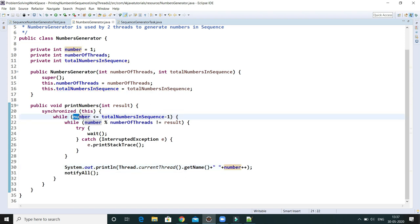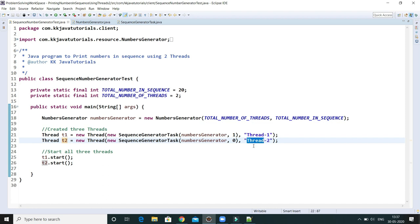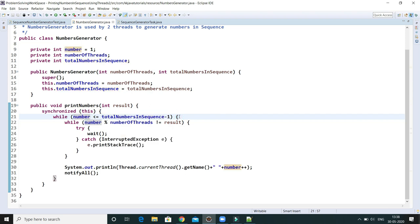Consider the scenario where thread two gets CPU time first and tries to execute. Number is currently one. One is less than or equal to 19 (totalNumberInSequence 20 minus 1), so control goes inside. Now: one modulus numberOfThreads (two) equals one, and result for thread two is zero. Since one is not equal to zero, this condition is true, so thread two goes into the wait state and releases the lock.